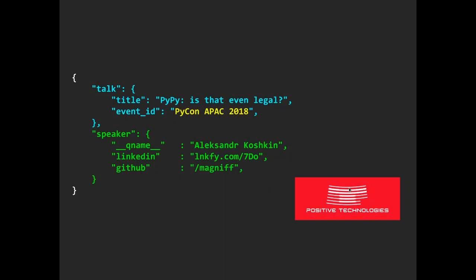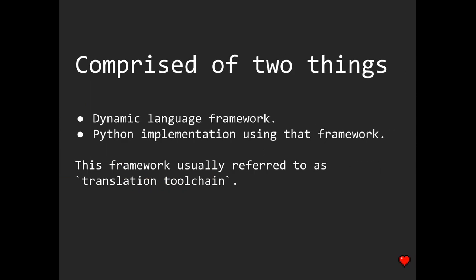So hello everyone! Today I'll be giving a talk on PyPy. The PyPy repo, which can be found on Bitbucket, actually contains two major components. The first one is a dynamic language implementer framework, and the second is a Python implementation using this framework.